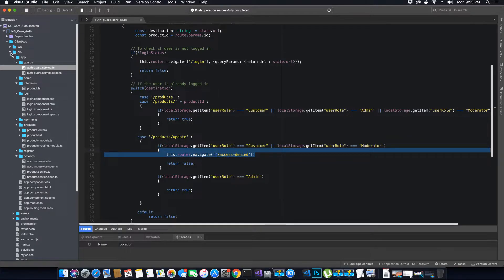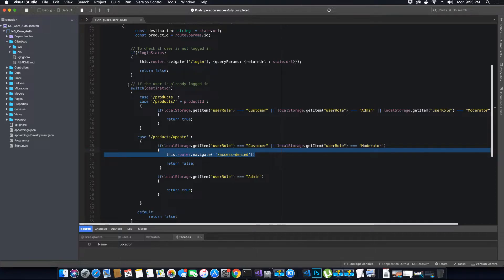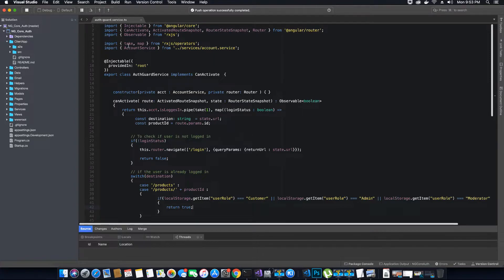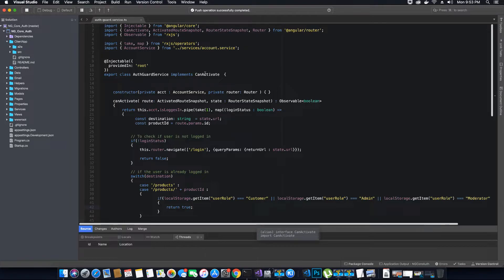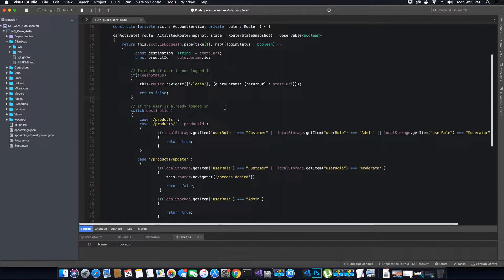So let's go ahead and first code this access denied component and then we can proceed with using this AuthGuardService in our product list component so that if there is an access denied being returned by the server then we can redirect the user to this page so that we don't get any errors. So in this video tutorial we will create this access denied component.